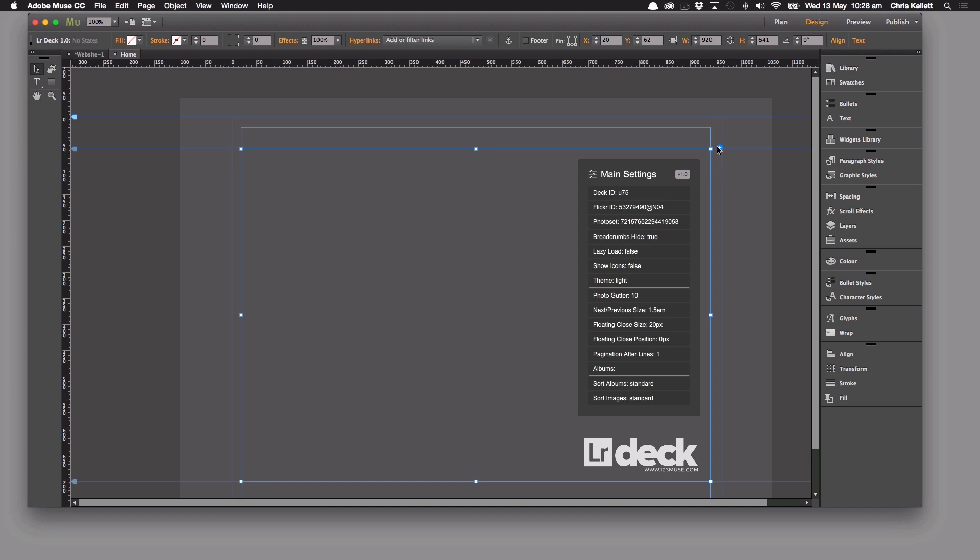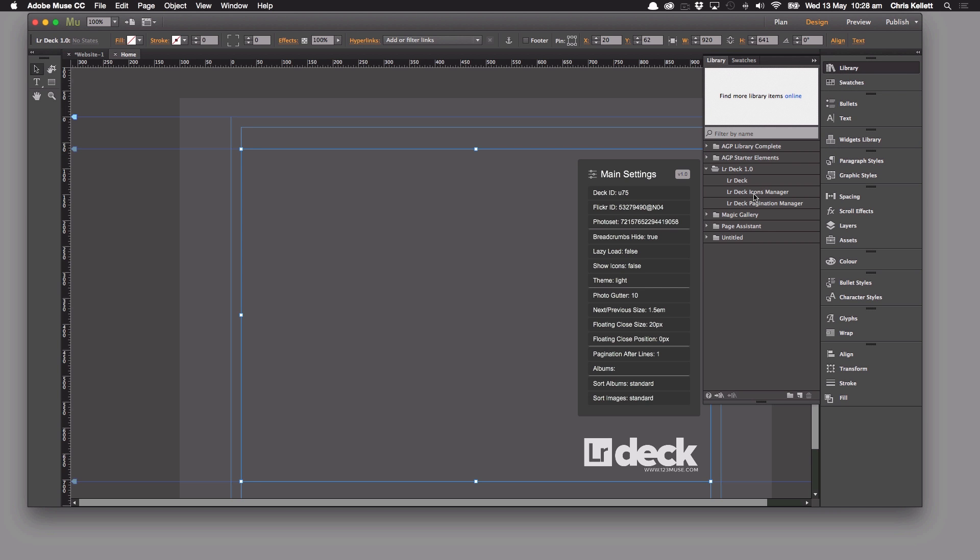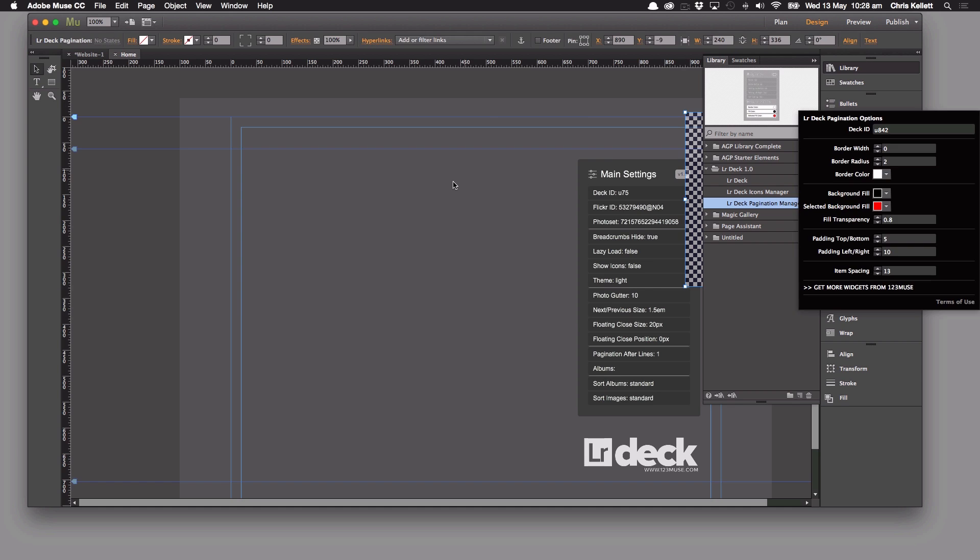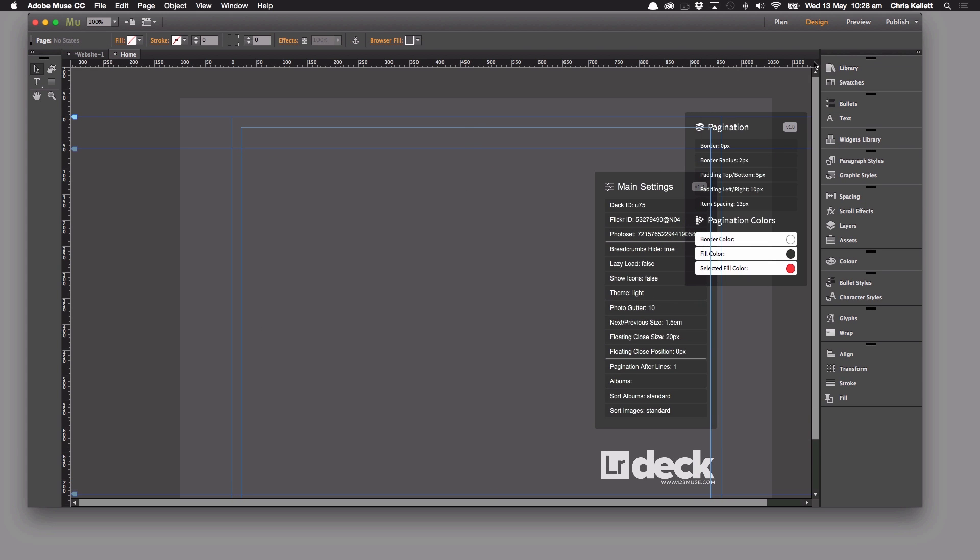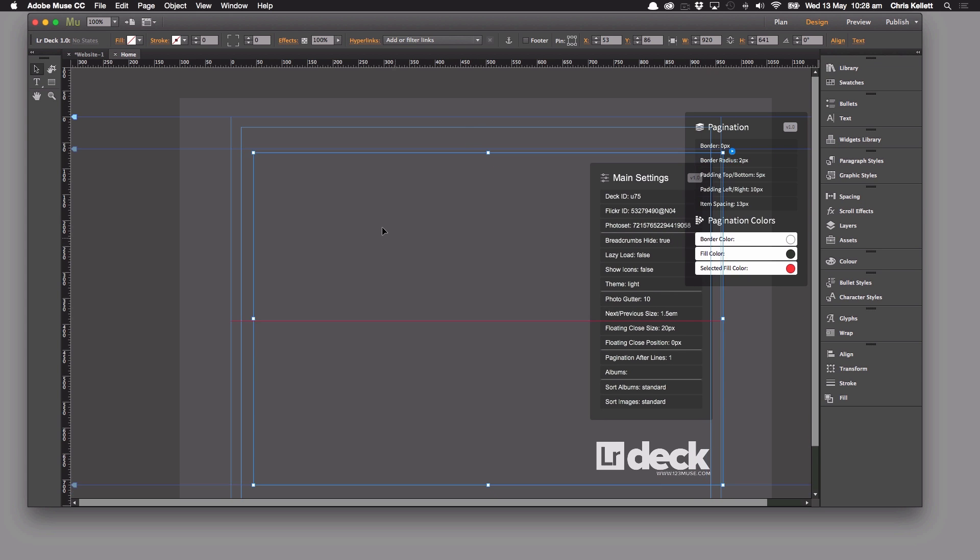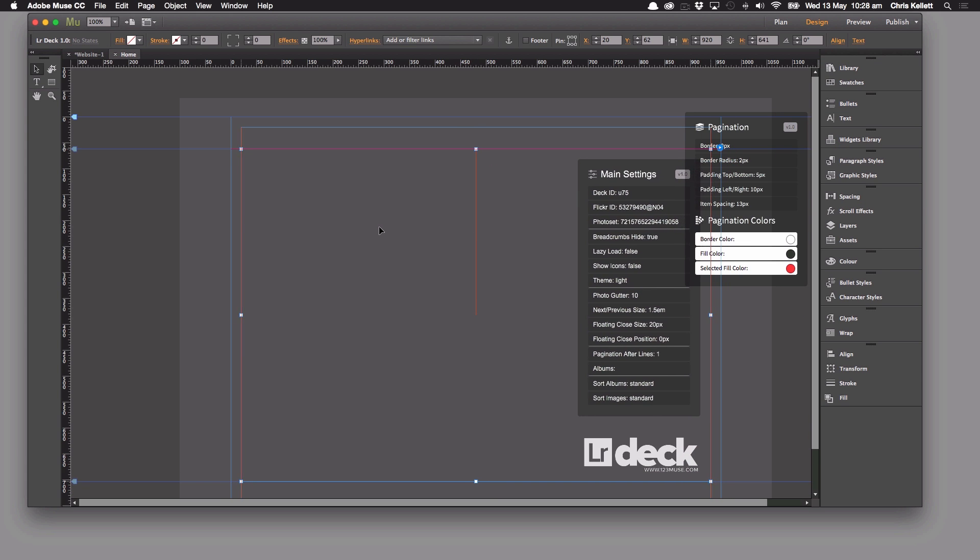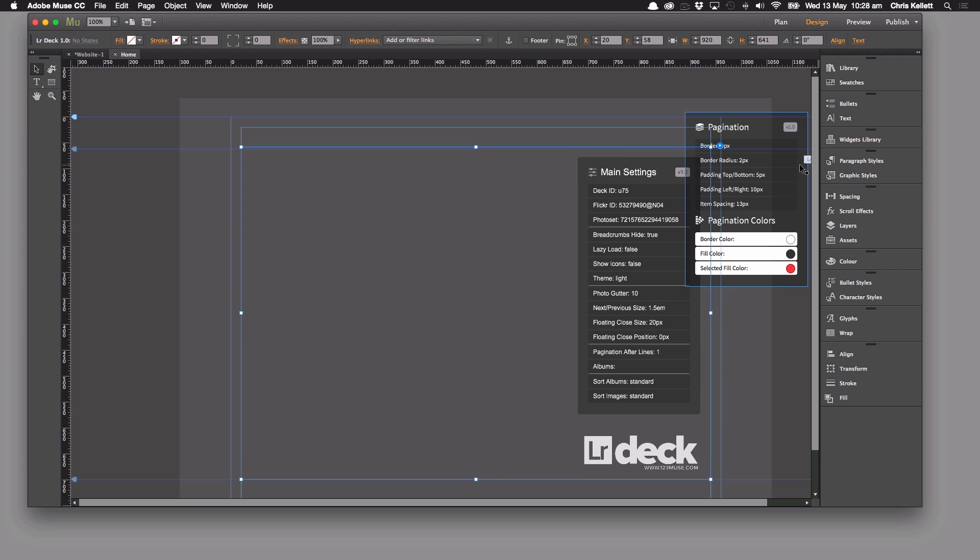So first of all if we go to our library, we're going to go to our pagination manager and just drag that onto the page here. Move that back into place.